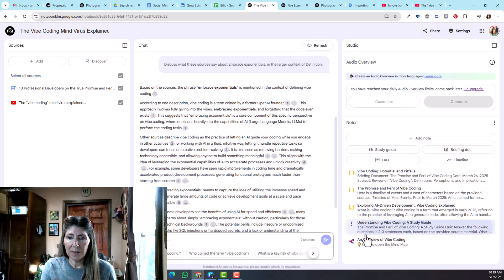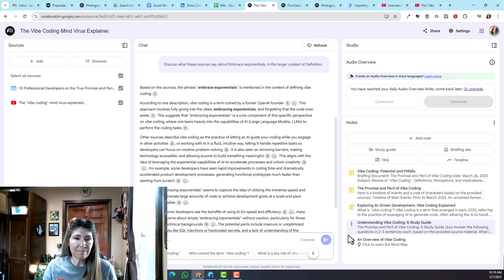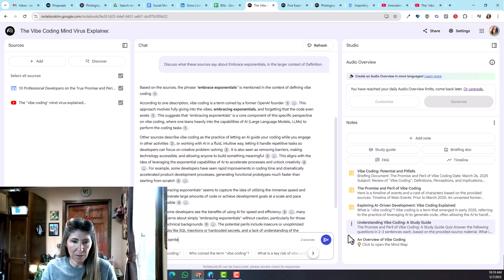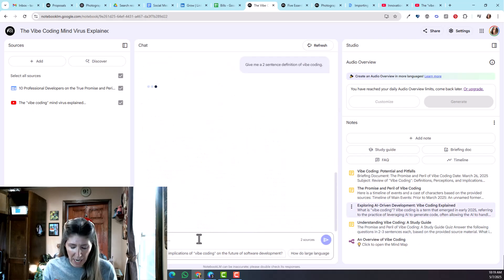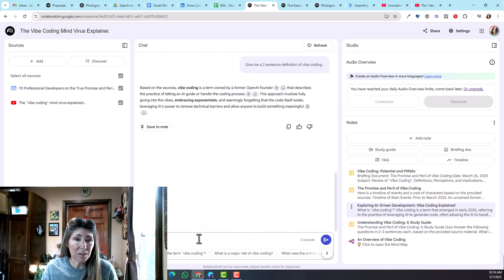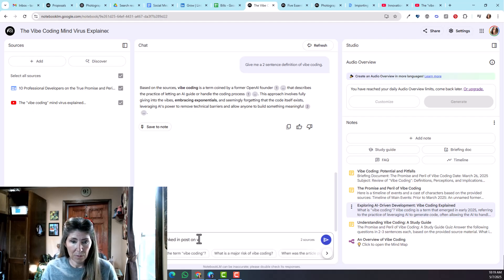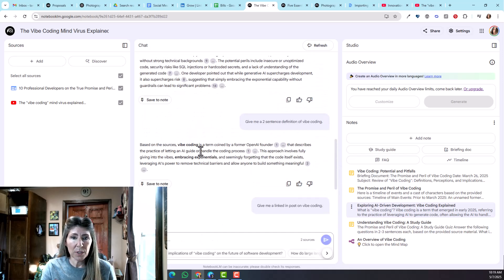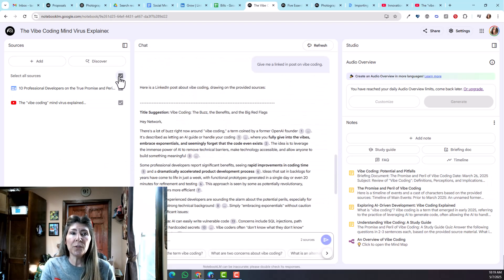I could just ask anything. You can ask for social media posts.